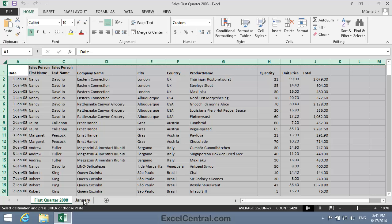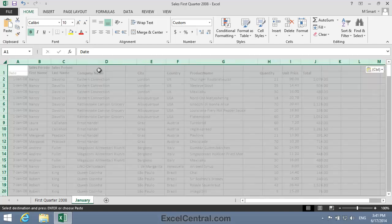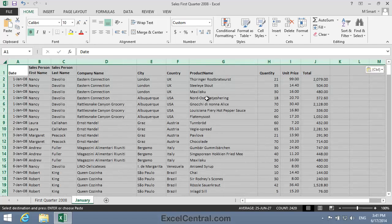Then I'll click on the January worksheet tab, click in cell A1, and then right-click and Paste to paste all of the cells from the First Quarter 2008 worksheet into the January worksheet. Now I'll create another duplicate of the First Quarter 2008 worksheet using a simpler technique.